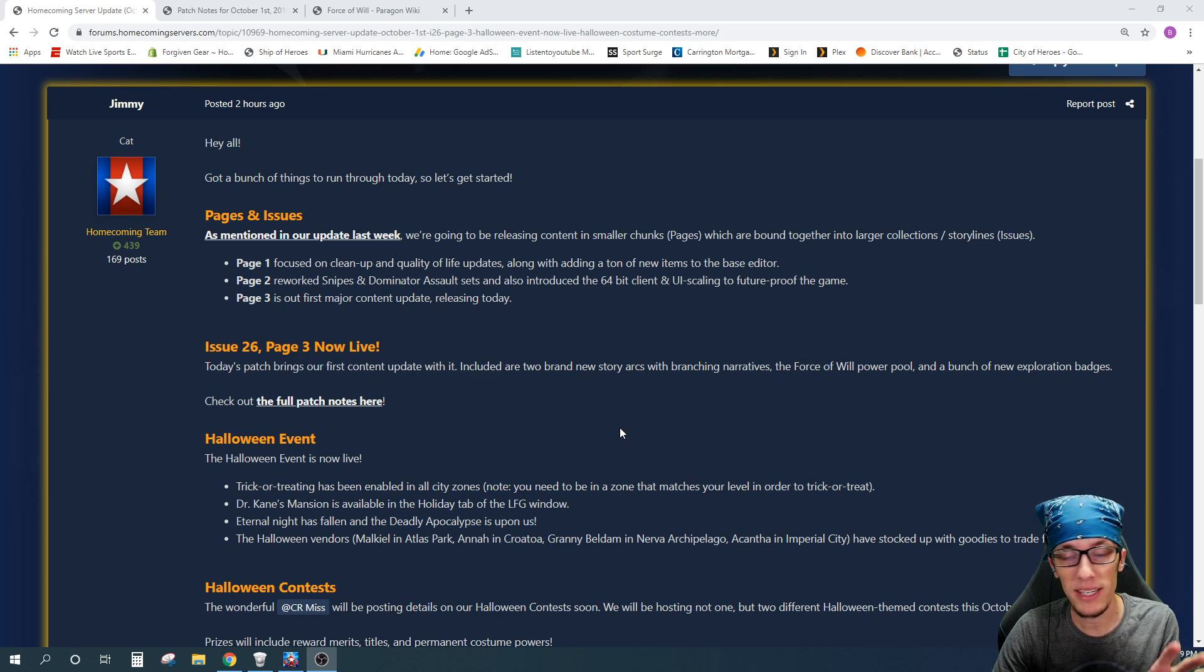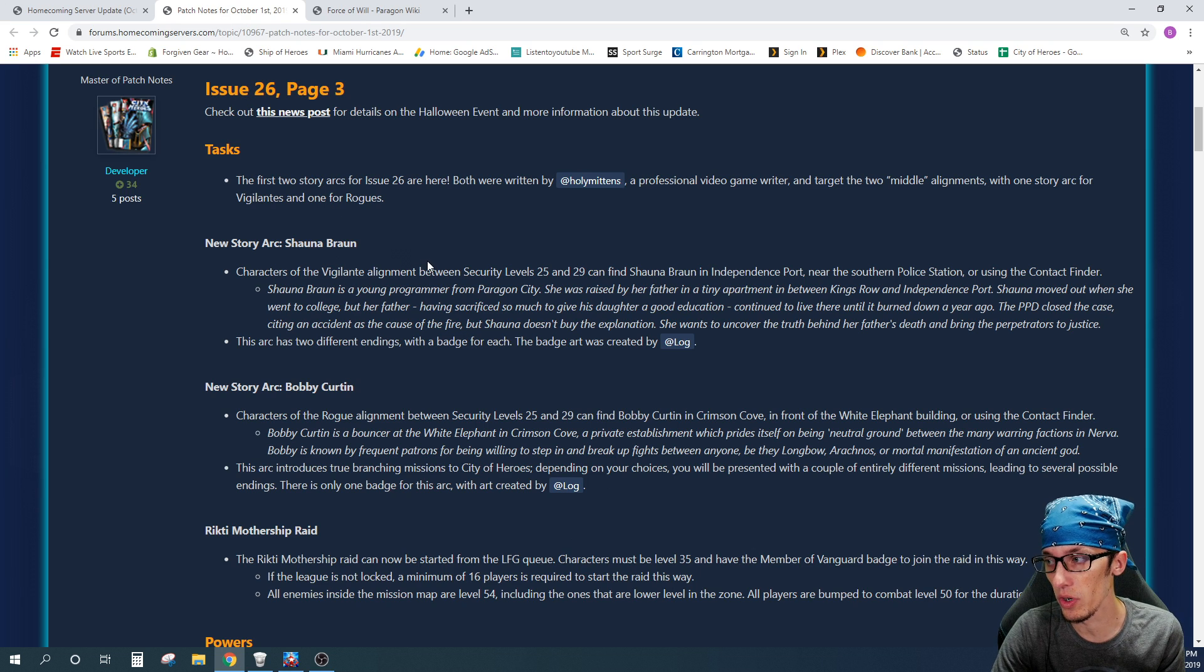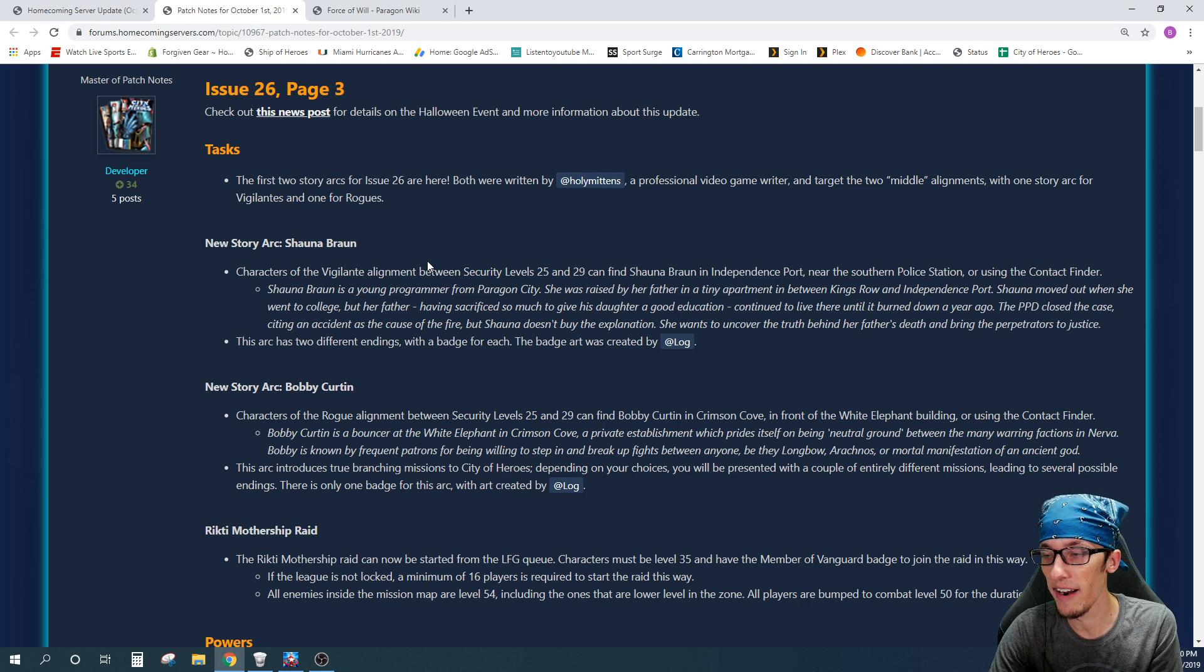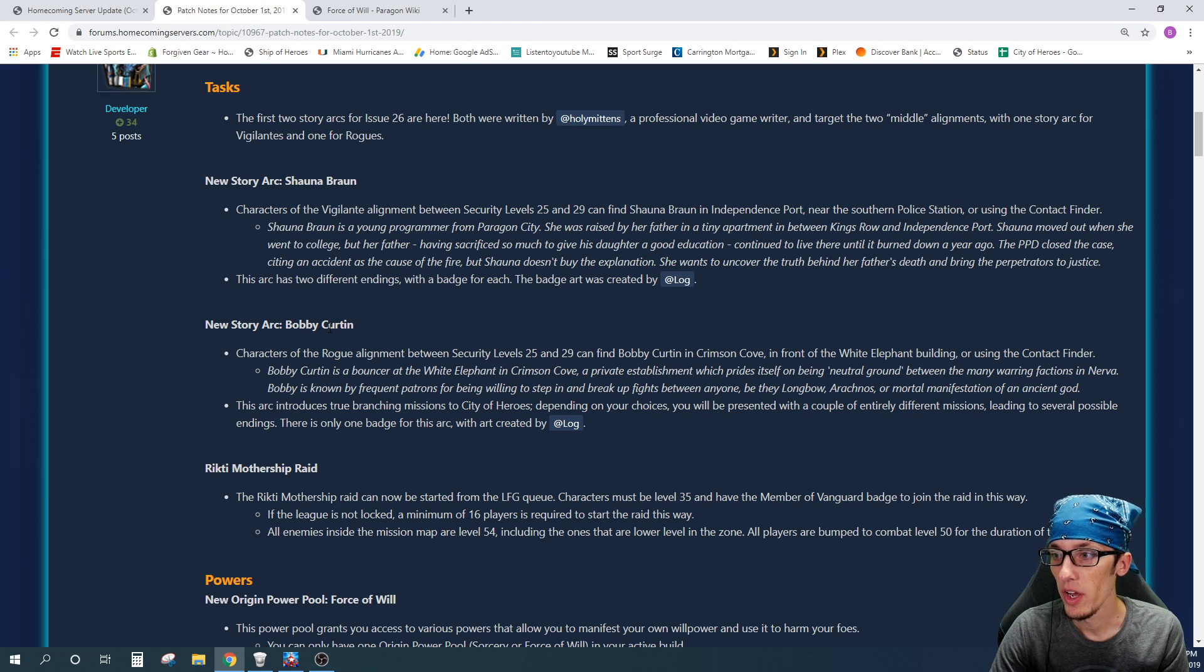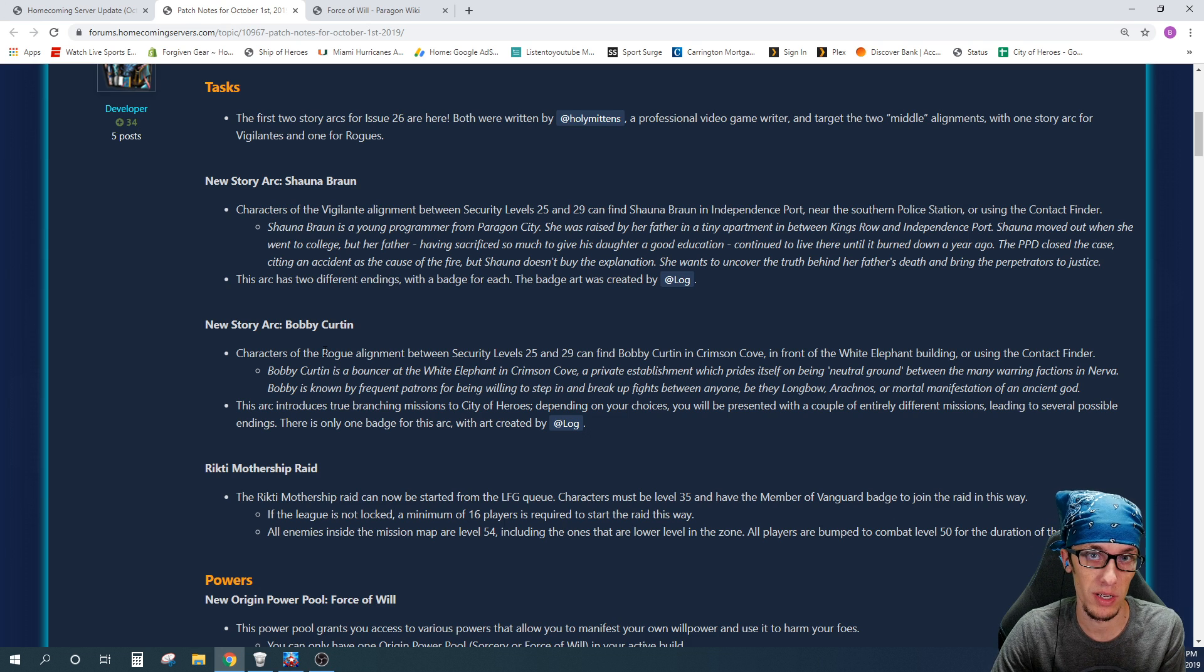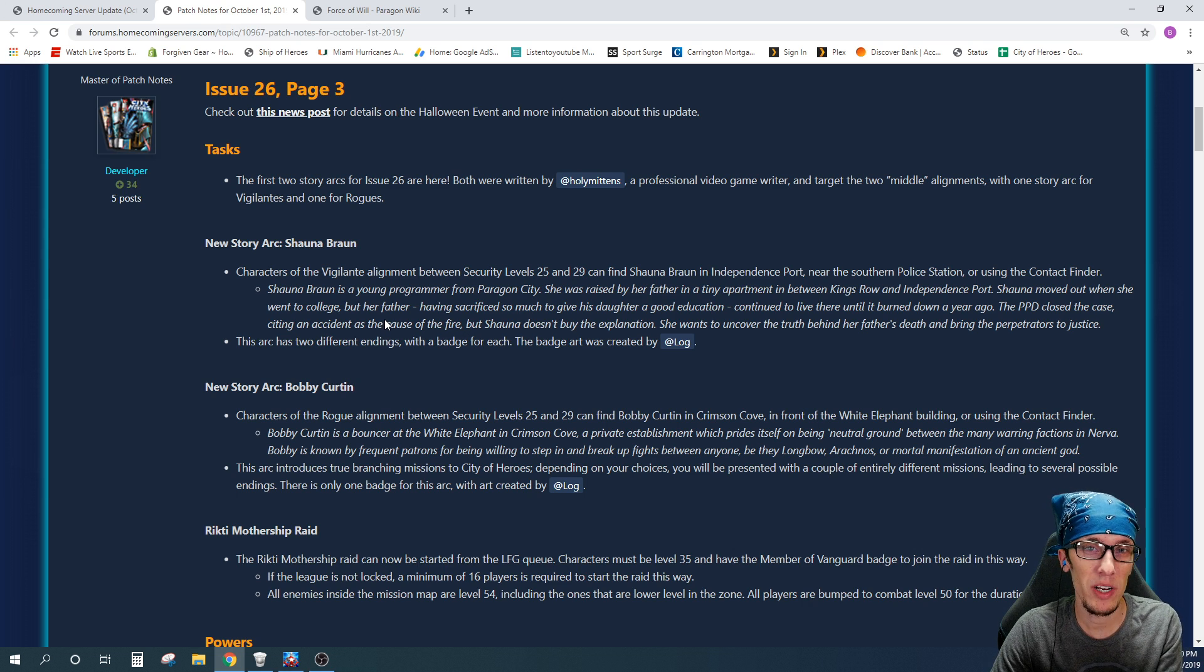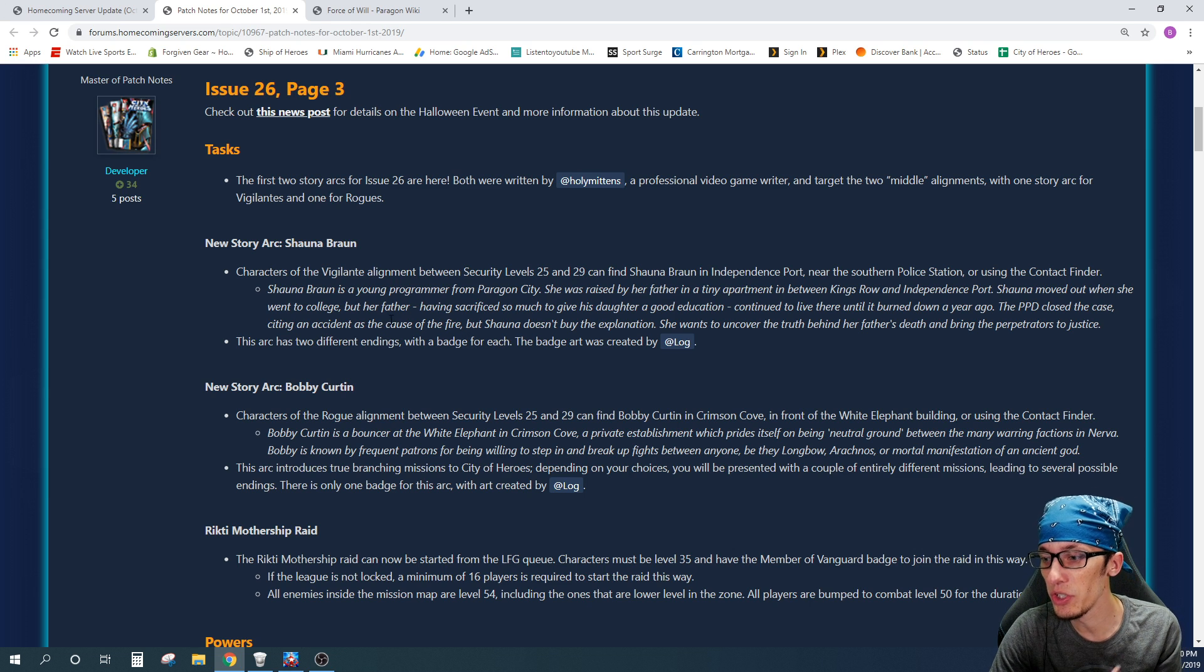This patch brings much more than that, though. Again, remember I said that this would be a content patch, so let's go over and take a deeper look. Yes, with this patch, it is going to add two new story arcs with branching narratives. For this, I have here on the page, we're looking at new story arc Shauna Braun and new story arc Bobby Curtin. For the Shauna Braun, you do have to be a vigilante, and with the Bobby Curtin, you do have to be rogue alignment for that one. I will link these posts down in the description that way if you want to read more in-depth you can, but two new story arcs are here in the game, so that's huge news.